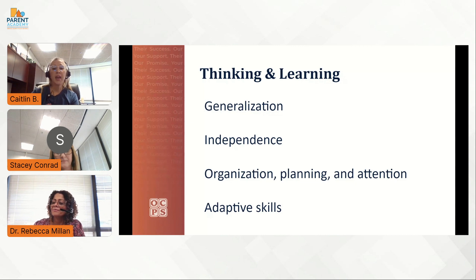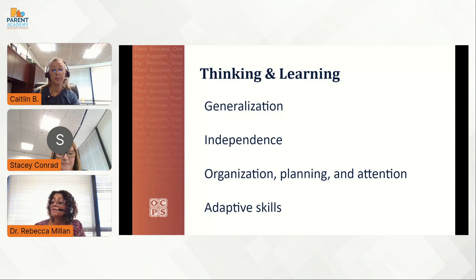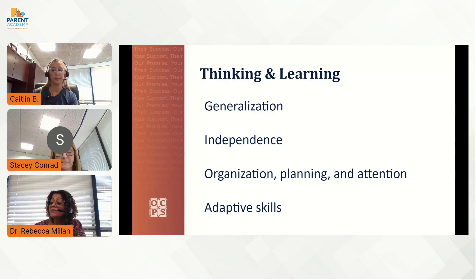They may have a difficult time with generalization. This means that it can be hard to take knowledge or skills that they learn and apply them in a different situation, or with a similar but slightly different skill. Generalización se refiere a la dificultad que pueden tener aplicando los conocimientos o destrezas que aprenden, o con la dificultad de aplicar una destreza similar pero diferente.